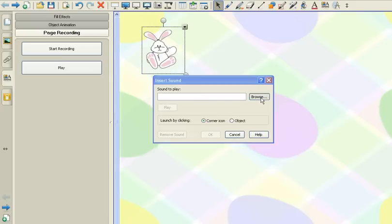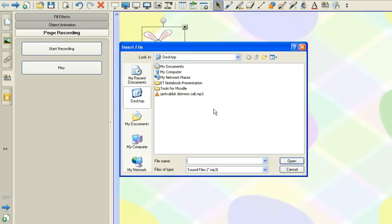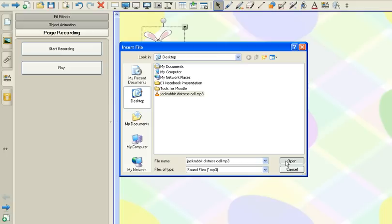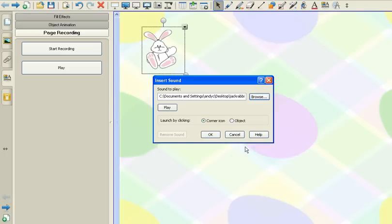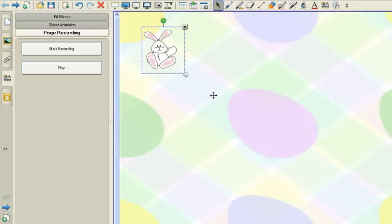Select browse, choose my sound file, select object so that when it's clicked on the object it makes the sound and hit OK.